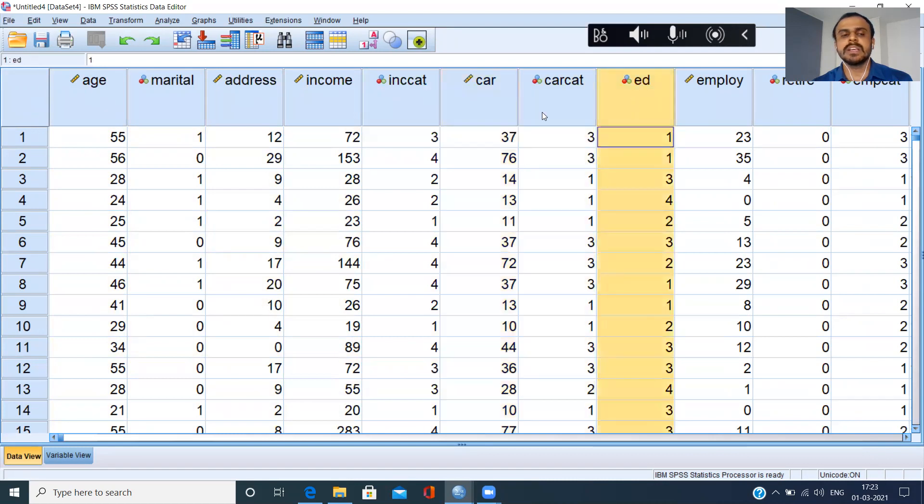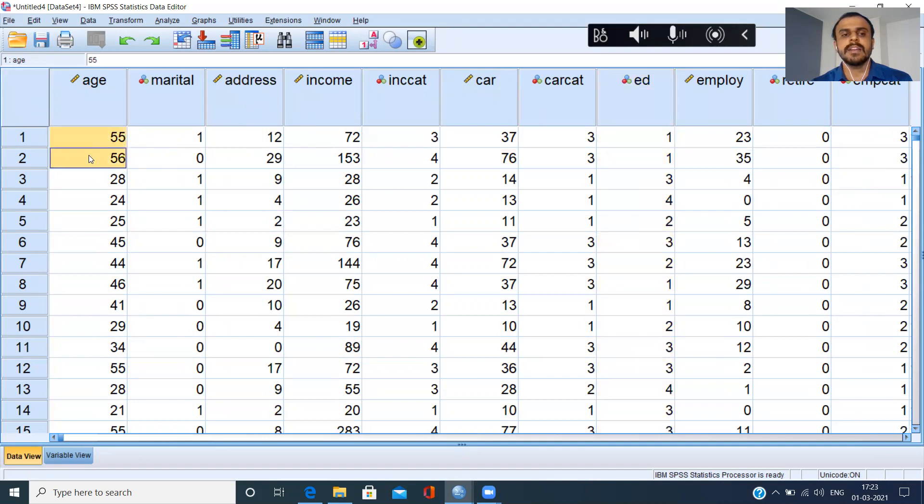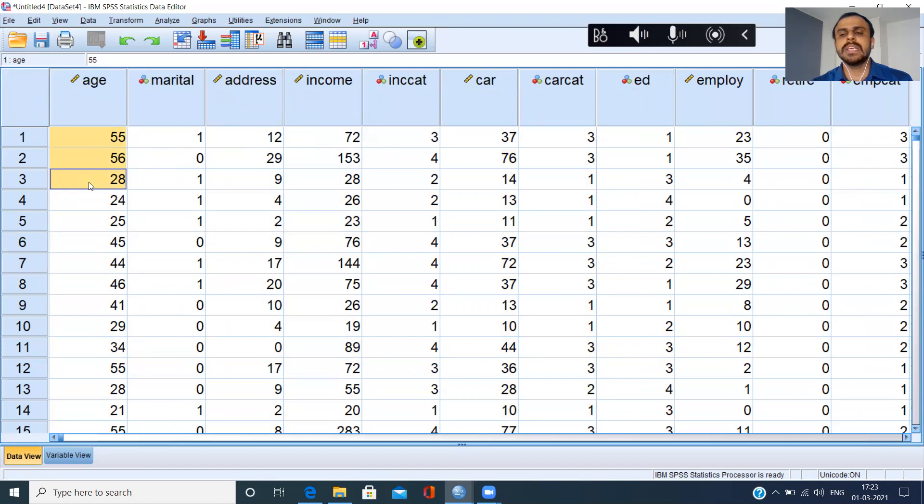It has been able to recognize that the column names are age, marital status, address, so on and so forth, and the actual data begins from the second row. So this is how SPSS is able to easily fetch the data from any non-SPSS environment.